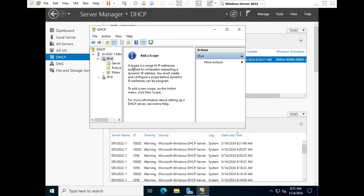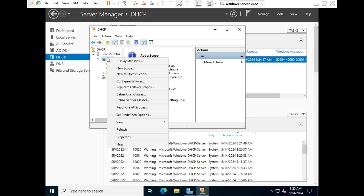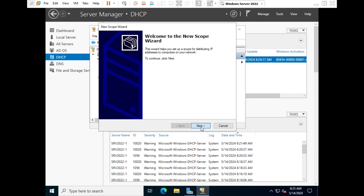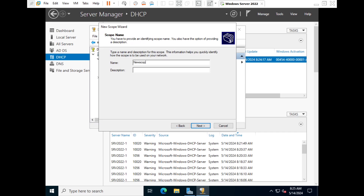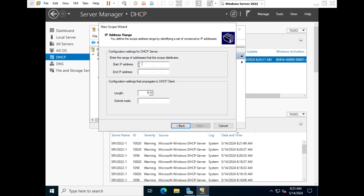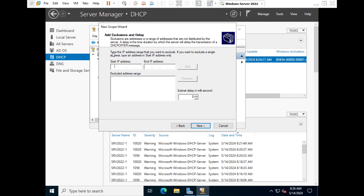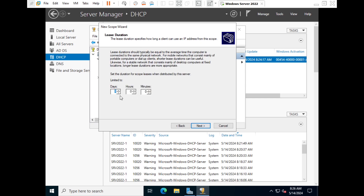It will prompt you to add a new scope. We need to create a scope of IPs that the DHCP server will issue to clients. Give it the name 'New Scope One'. The IP range starts at 192.168.1.50 and ends at 192.168.1.80. Click Next. You can also exclude specific IPs — for example, exclude 192.168.1.55 by adding it to the exclusion list, then click Next.